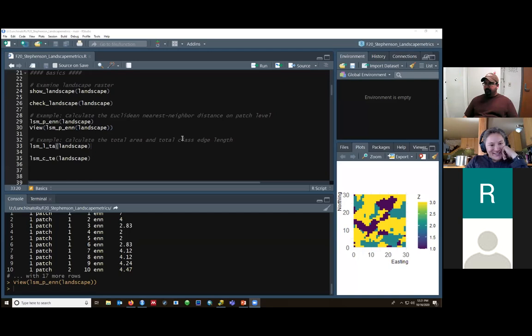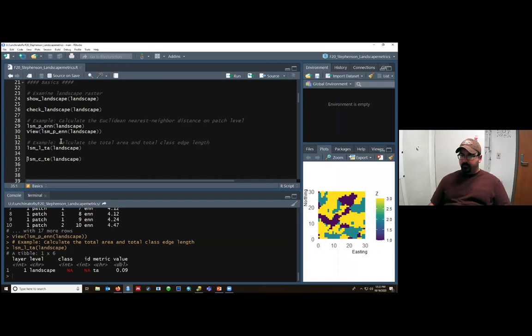Then similarly, for the next land cover class, we've got a series of patches for that, and the nearest neighbors for those, and so on. So similarly, if we want to calculate the total area, this is something that you could do in the raster package alone. Calculating total area is something you could do with other packages, but it's nicely integrated into this. So this one is just going to be, since you're asking for it at the landscape level, a total area, it's just going to give you one number.